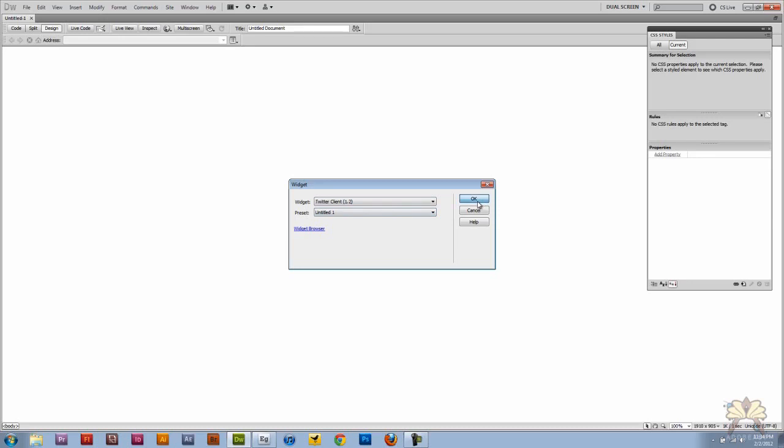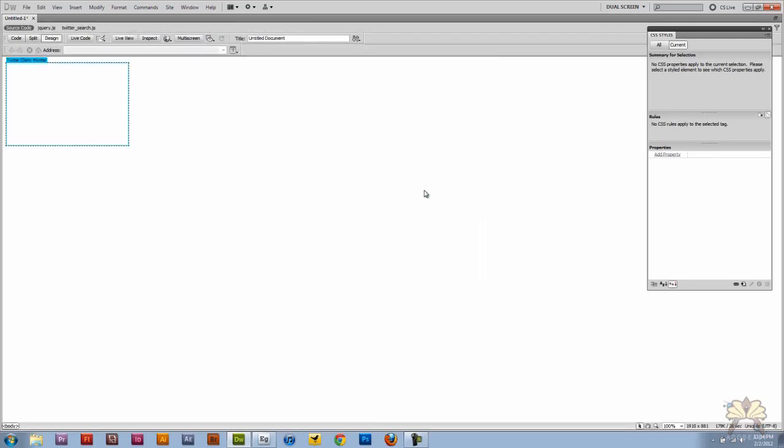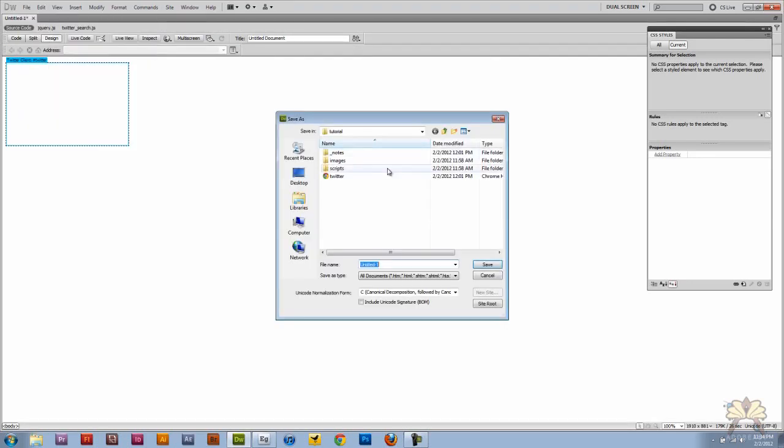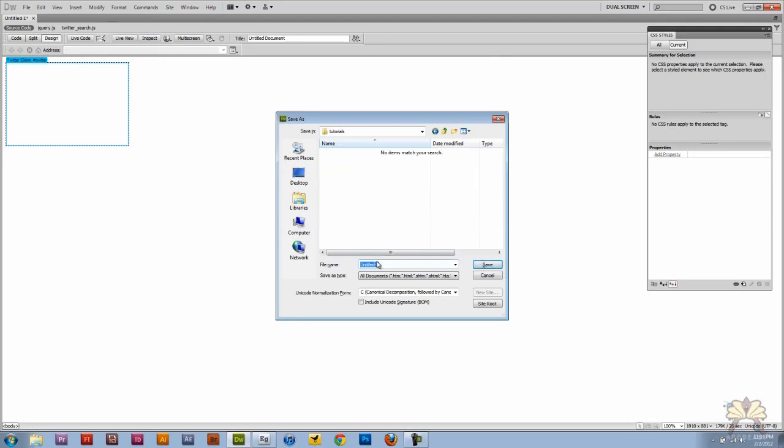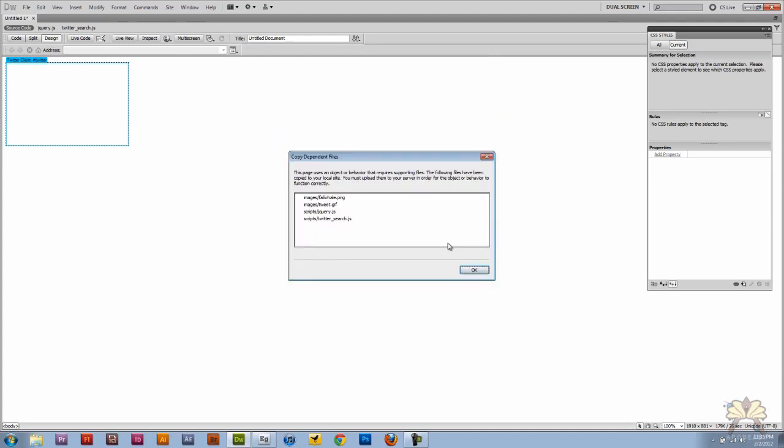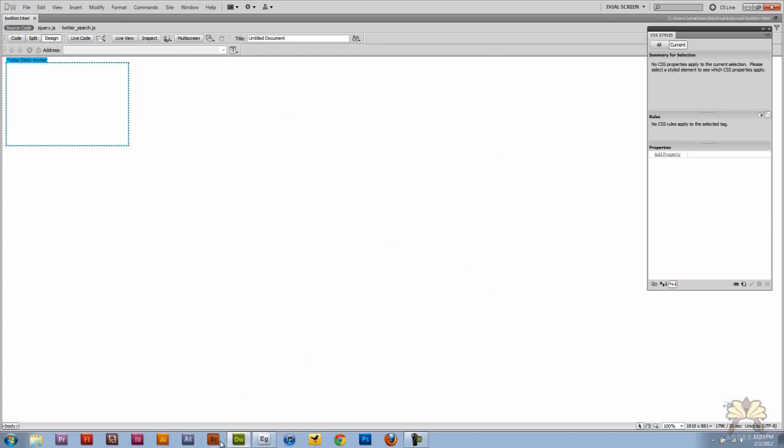I think I have it set already what I want. So I'm going to go file save as and we're going to call this Twitter and I have it right here. Let me save this as Twitter. Okay, save that.